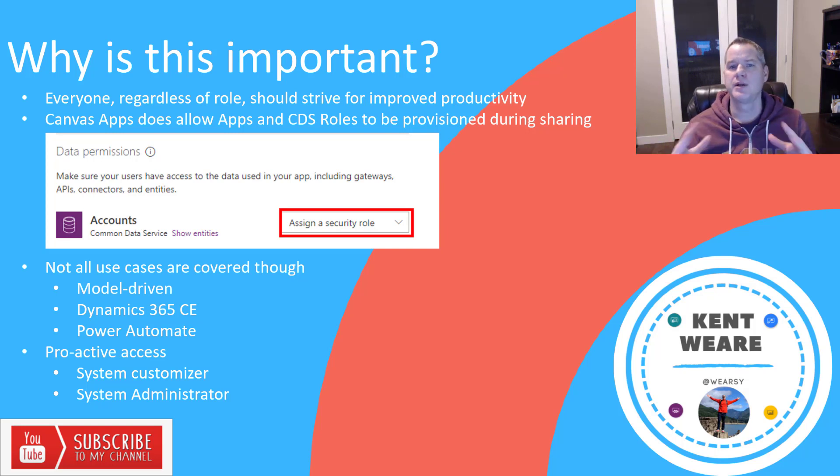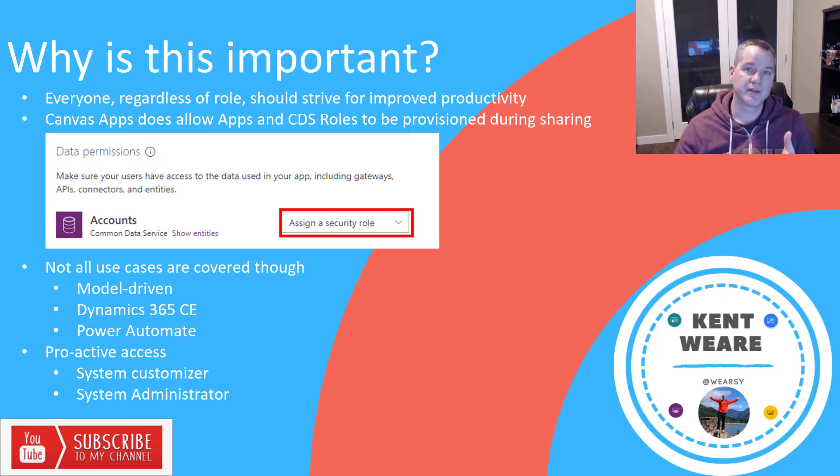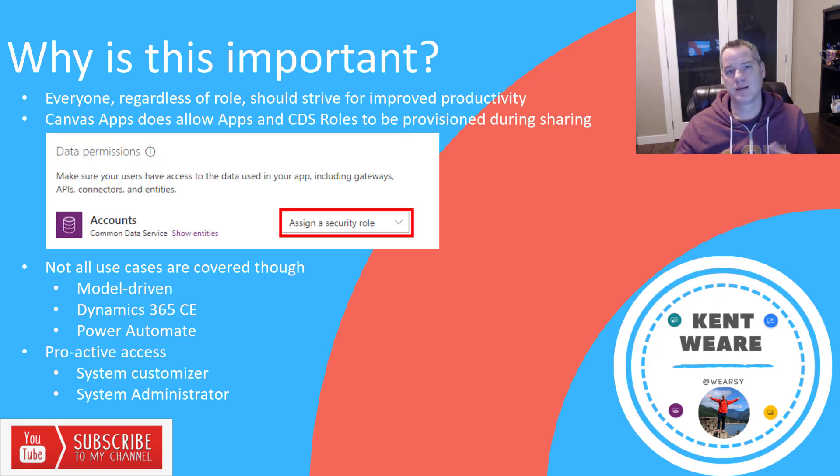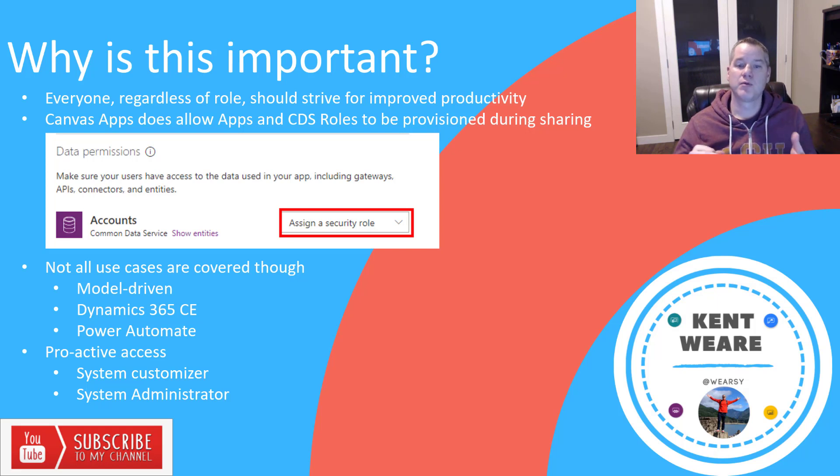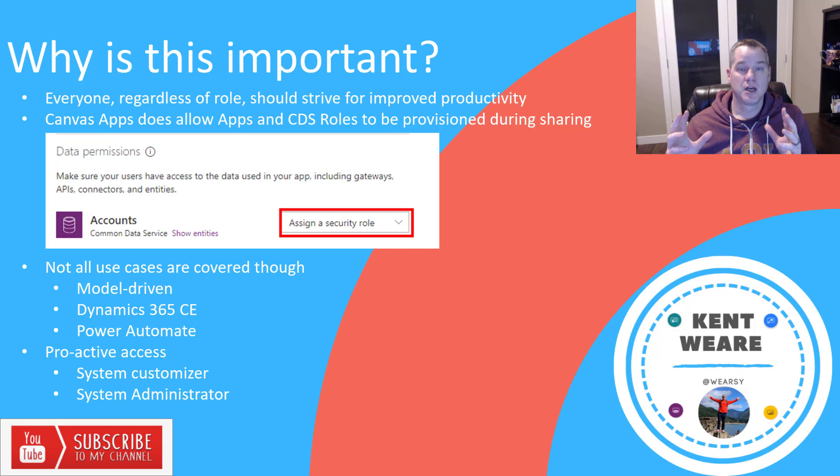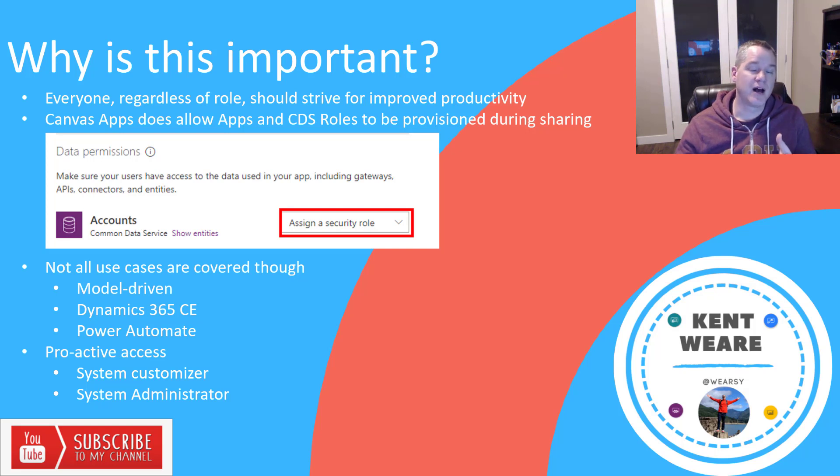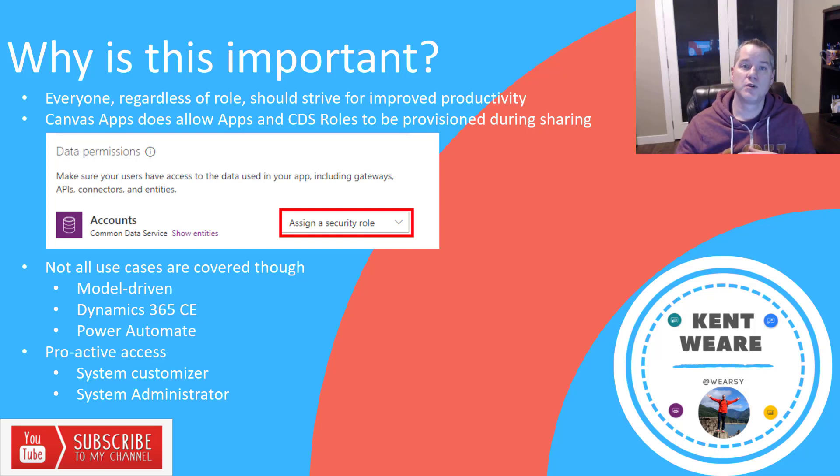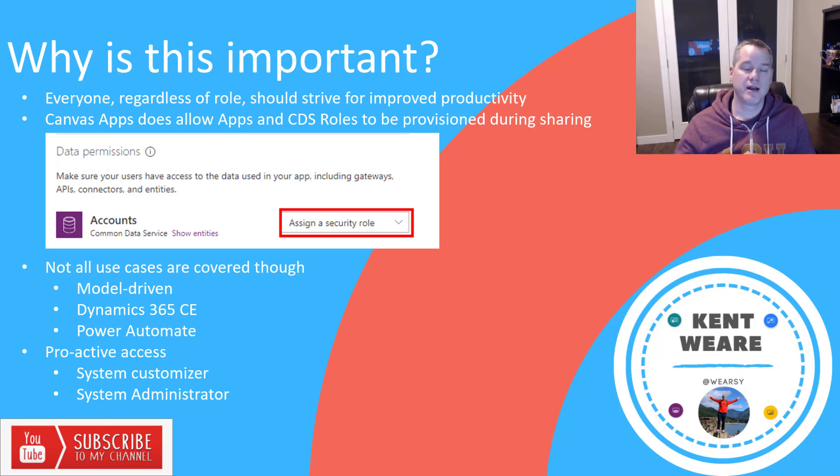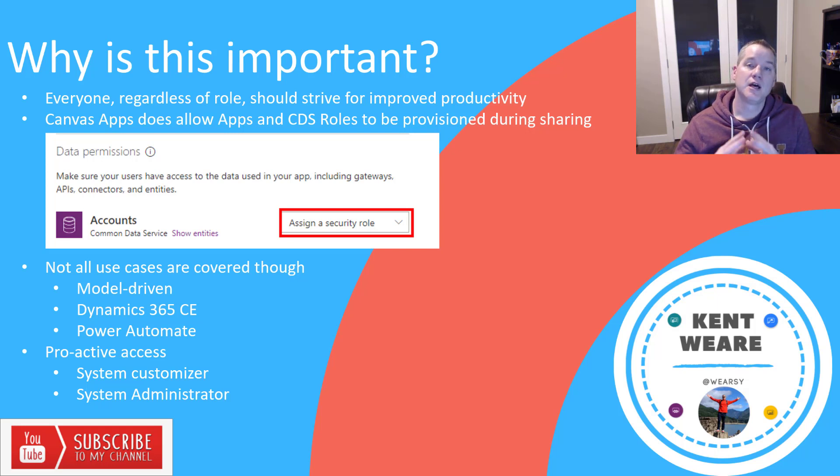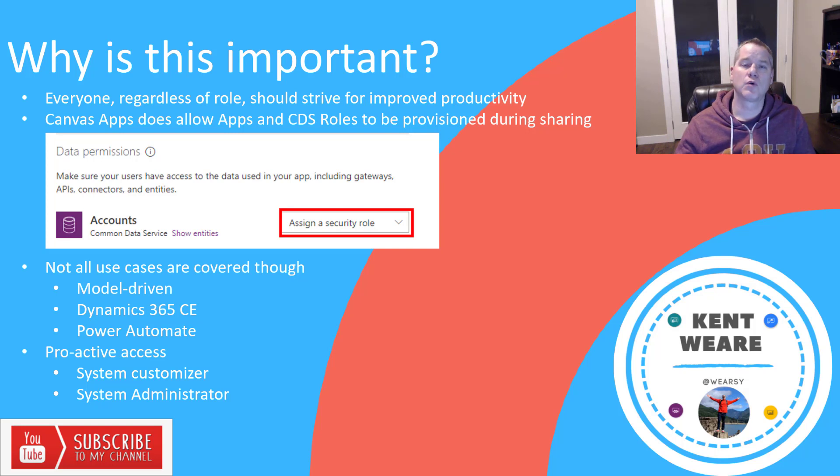Now you might be wondering why are we doing this? You can already do this in Canvas apps, and this is true. When you share a Canvas app, you can choose to share the CDS role with those users. But the reality is, not everything is a Canvas app. For example, we might have model-driven apps where we want to provide permissions beforehand. Dynamics 365 CE, customer experience, or what's traditionally known as CRM is another use case where you want to automate access to CRM, including their license, environment, and security role. And lastly, there might be Power Automate where you want to ensure people can build flows against CDS with the correct role.